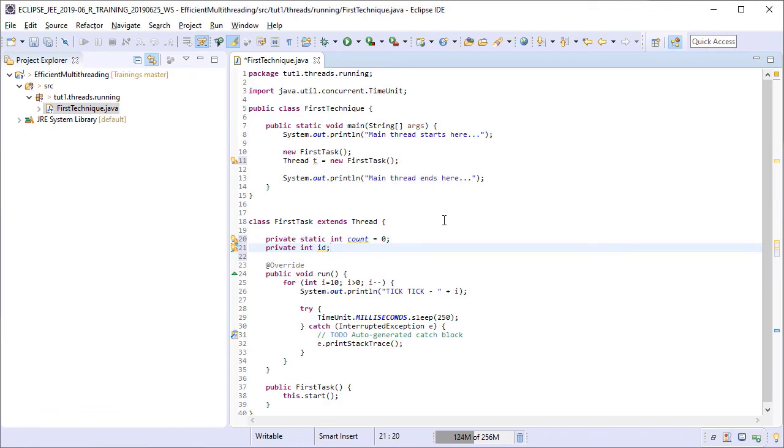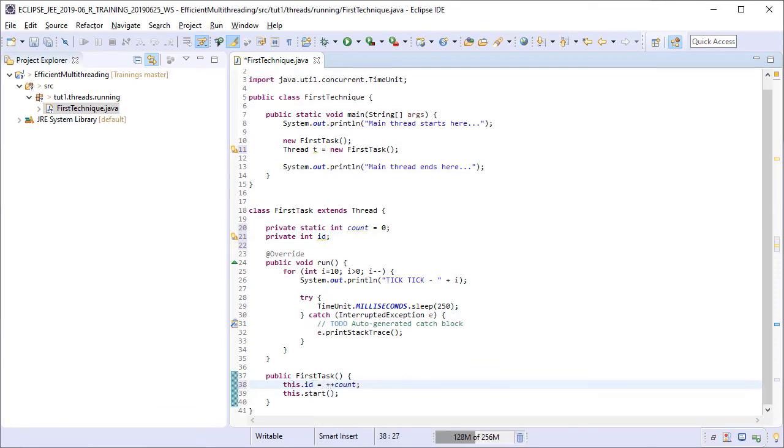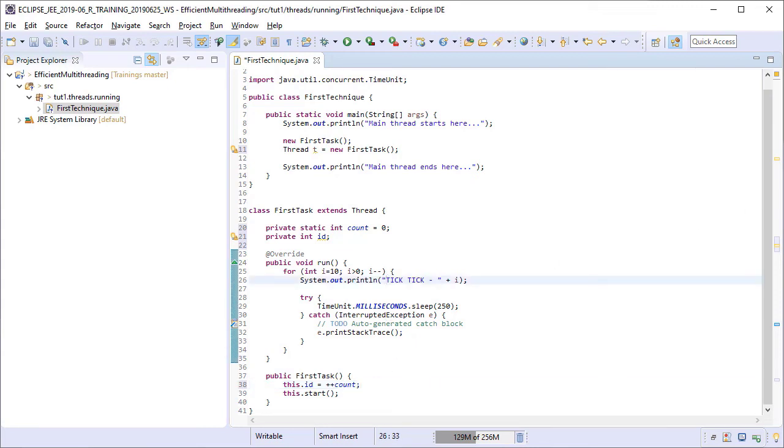And then, every time we create a new instance of the task, we can increment the value of count by 1 and set that as the id of this instance. So, each new task instance will get a new id. We need to update the task sysout to include this id as well. Running this class again now.